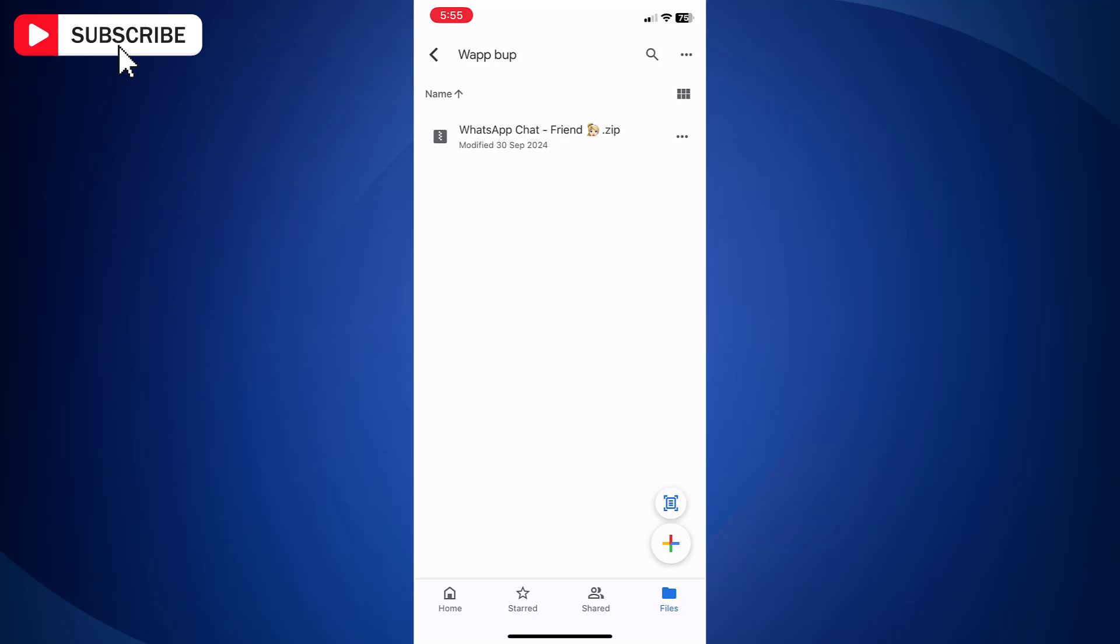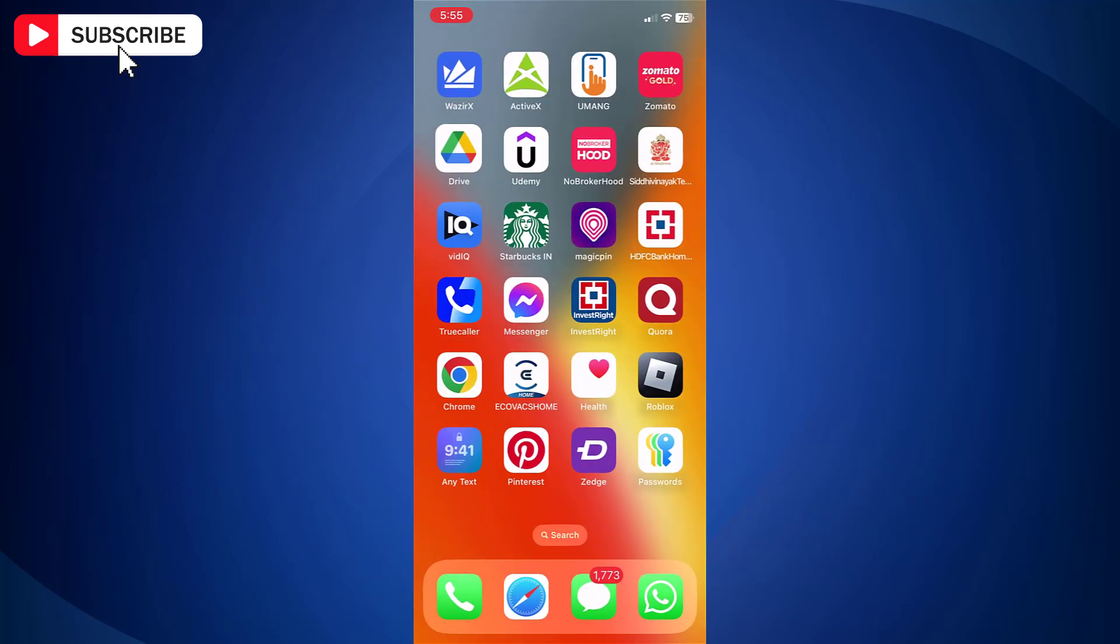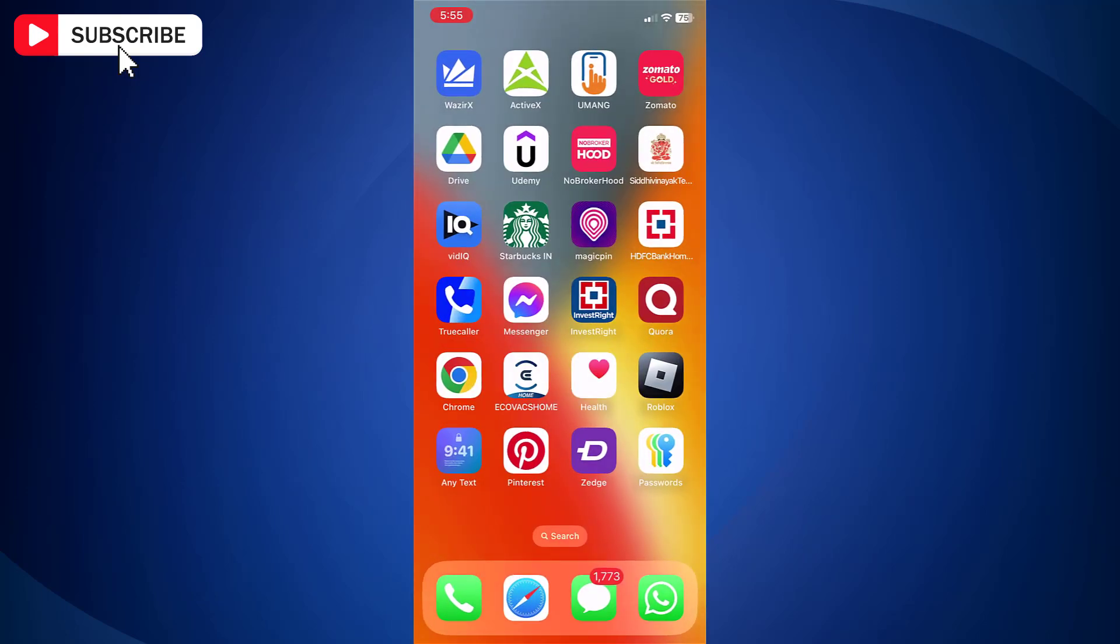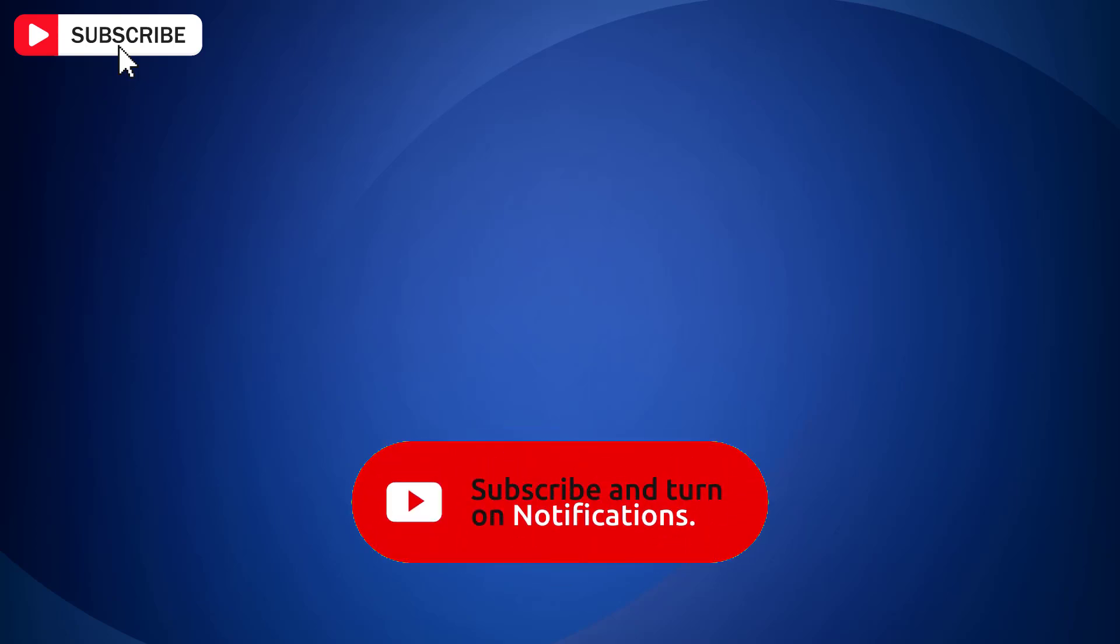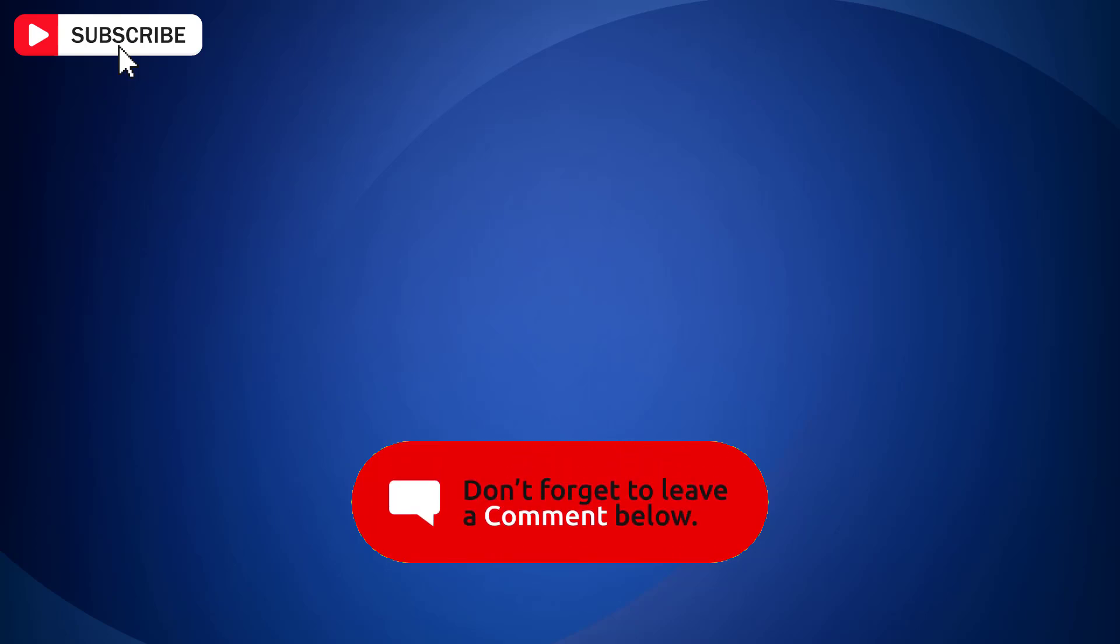So that is how you can backup WhatsApp on iPhone to Google Drive. If you find the video helpful, then like the video, share with your friends and subscribe to my channel. Thanks for watching and I will see you in the next video.